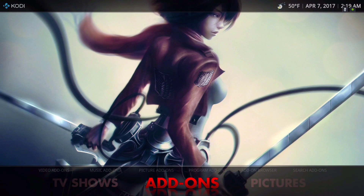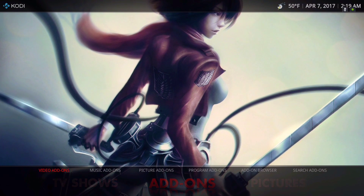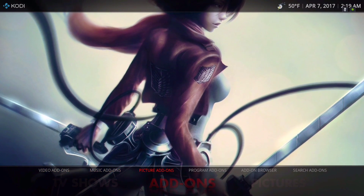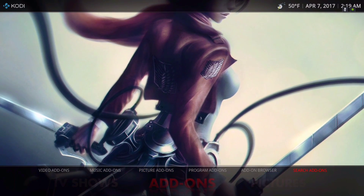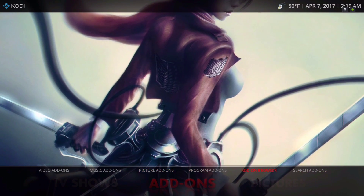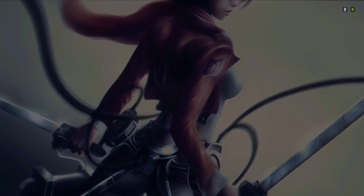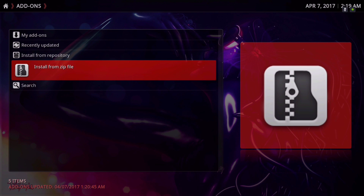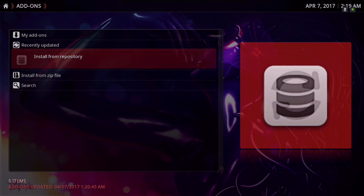We have our add-ons: you have your video add-ons, your music add-ons, picture add-ons. Here you would also find your add-on browser to install a zip file or install from your own repository.